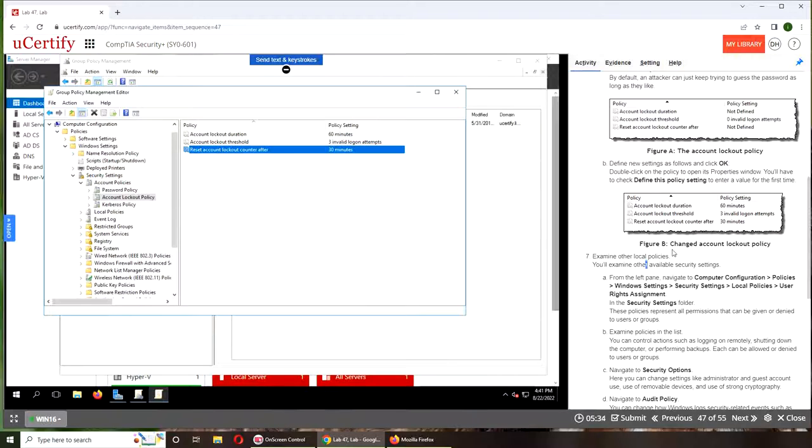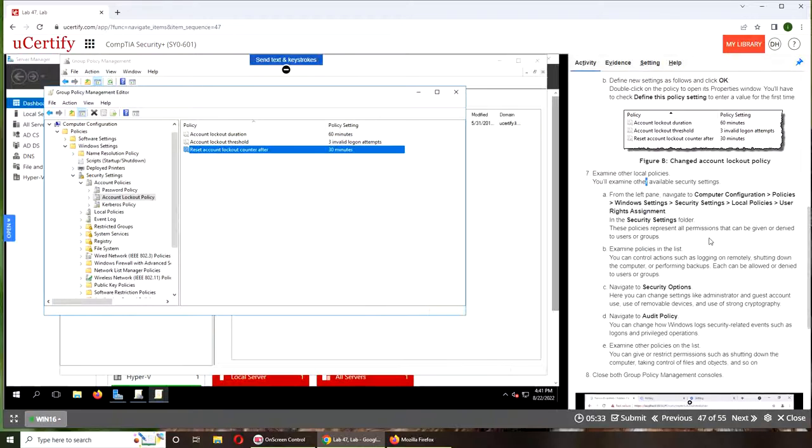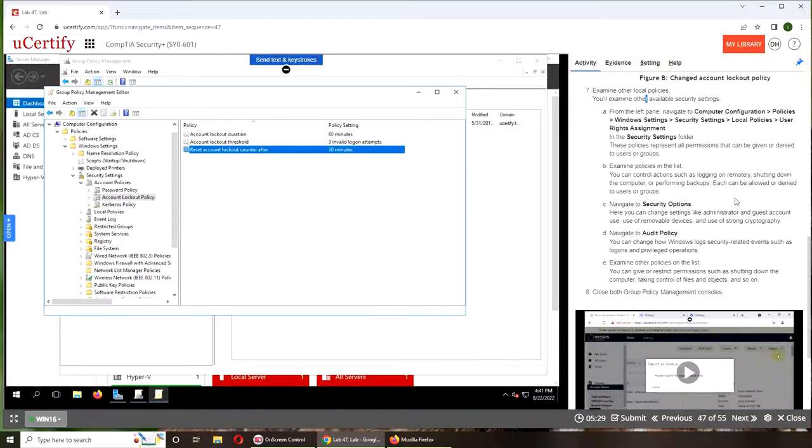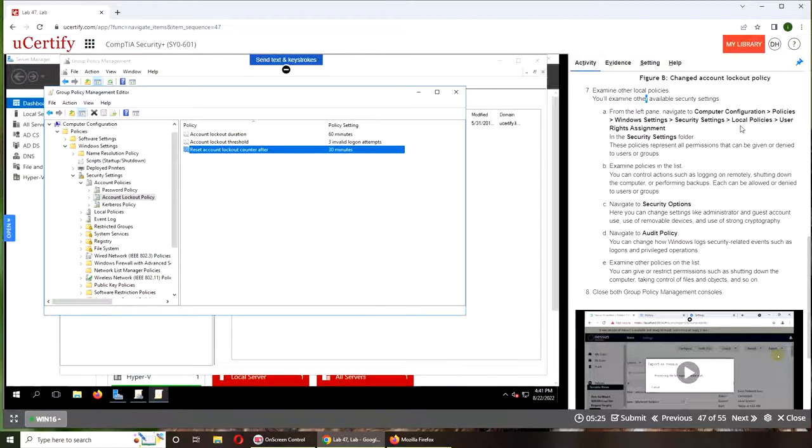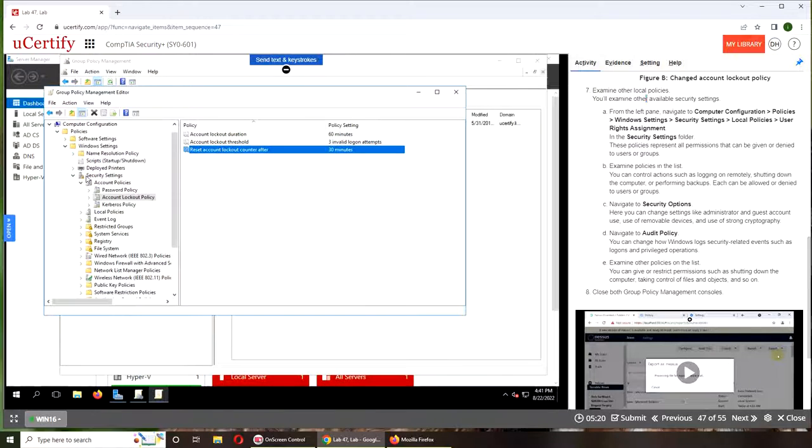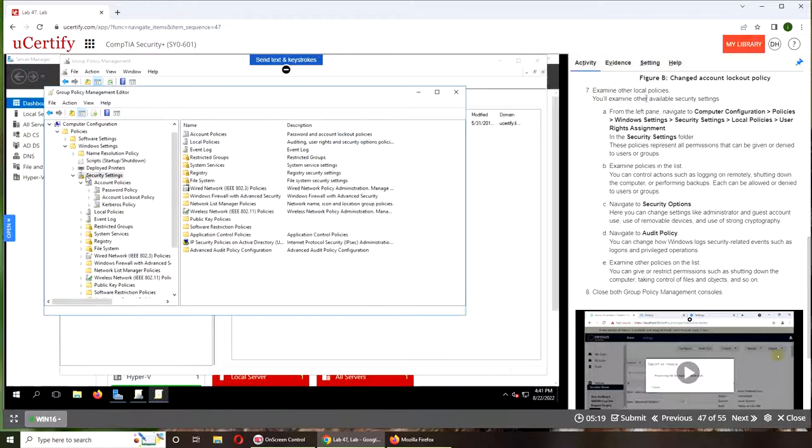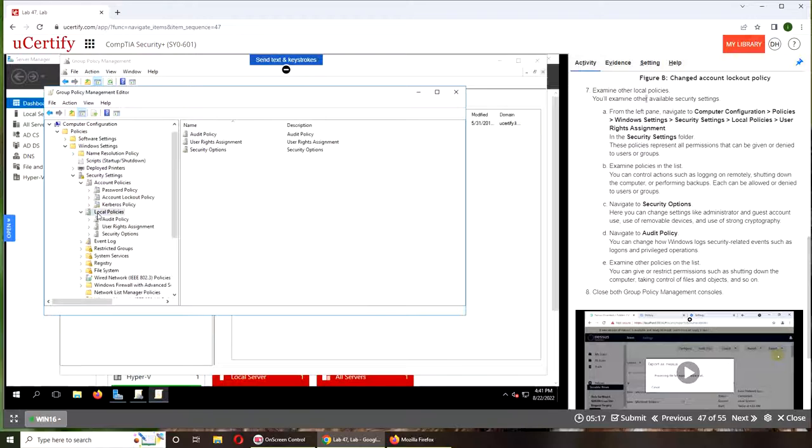Now we are done here for this part. Seven: examine other local policies. Again, Computer Configuration, Policies, Windows Settings, Security Settings, Local Policies. So this time we're going to go all the way to Security Settings and Local Policies, User Rights Assignment.